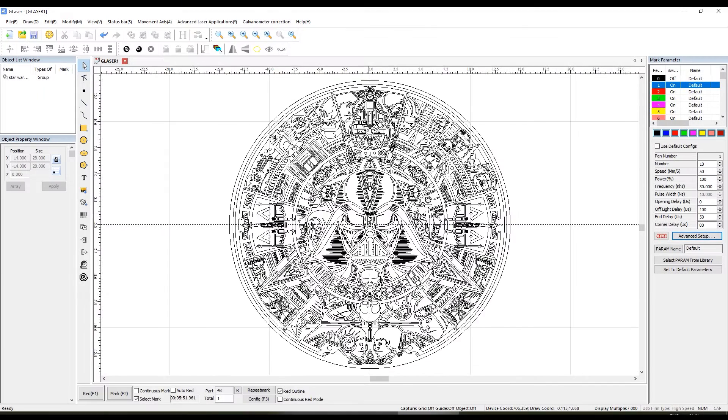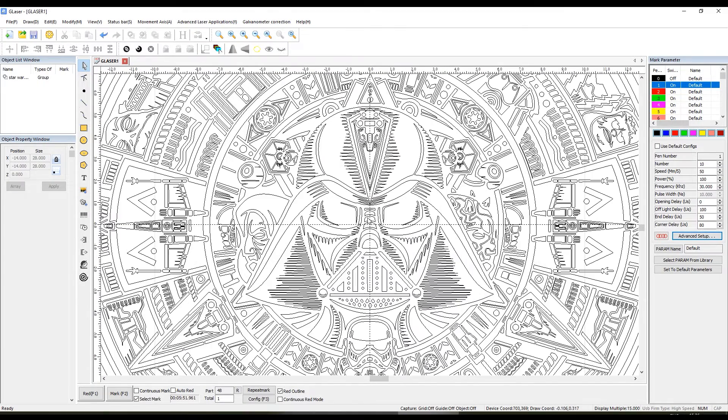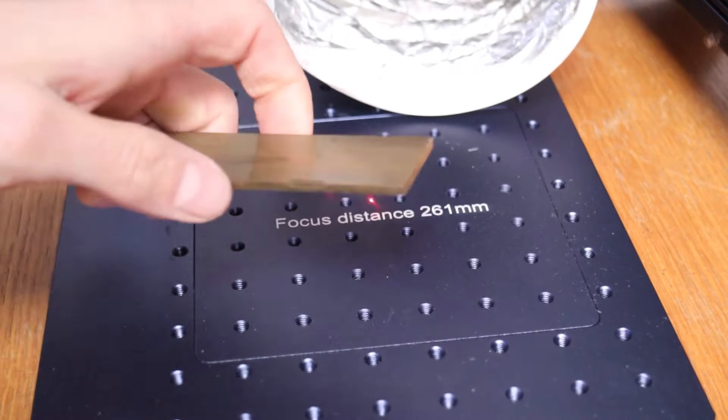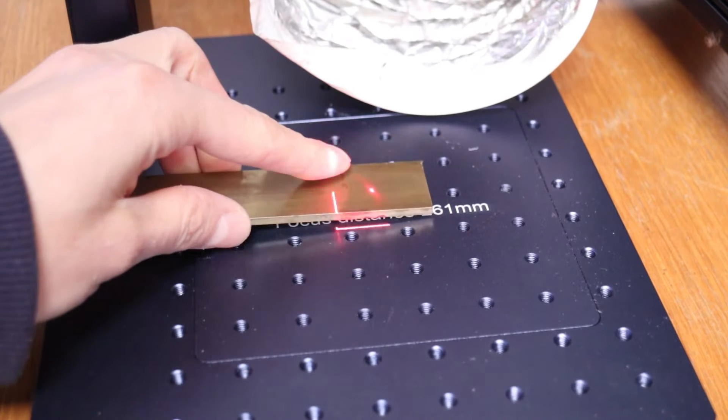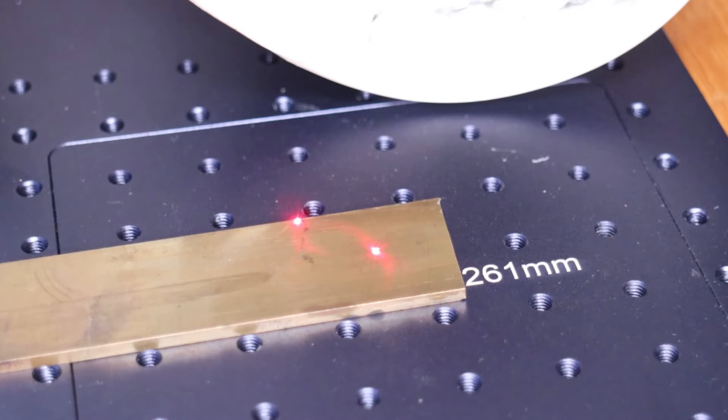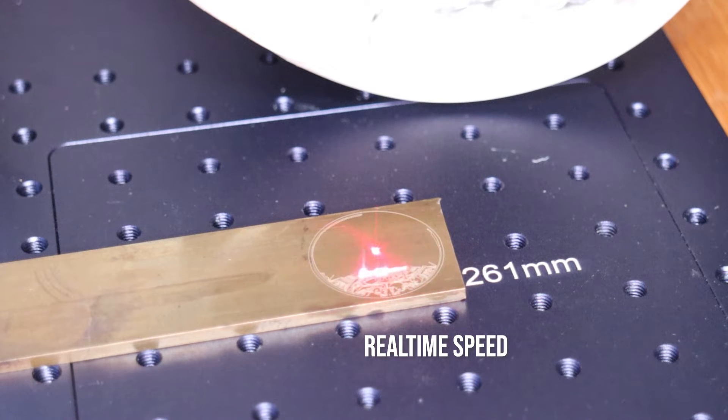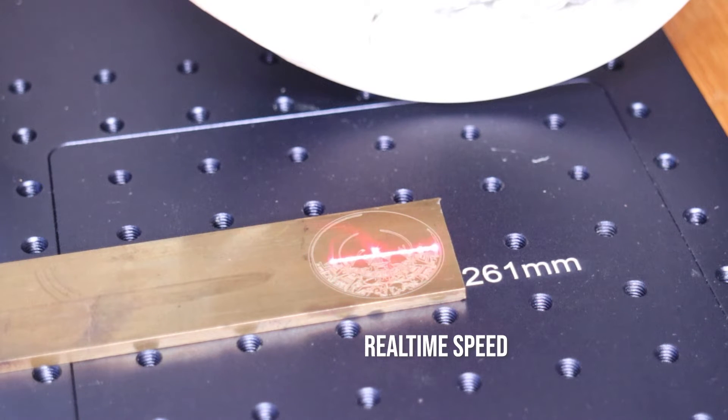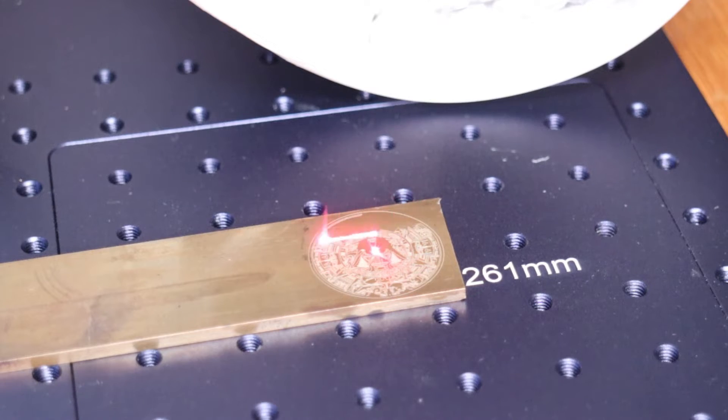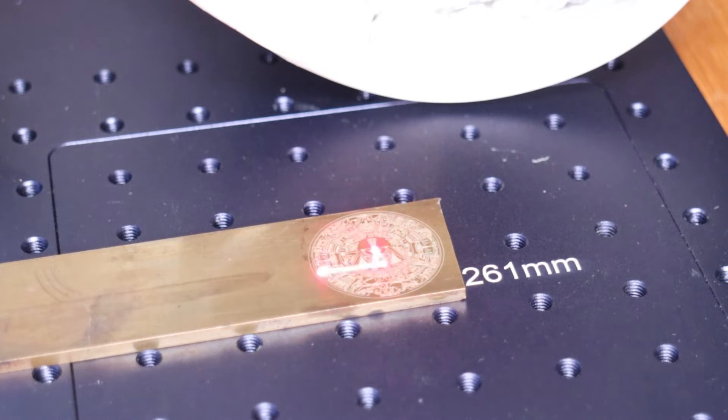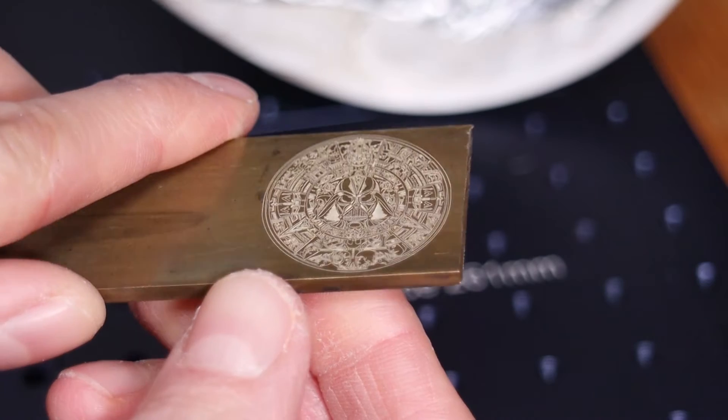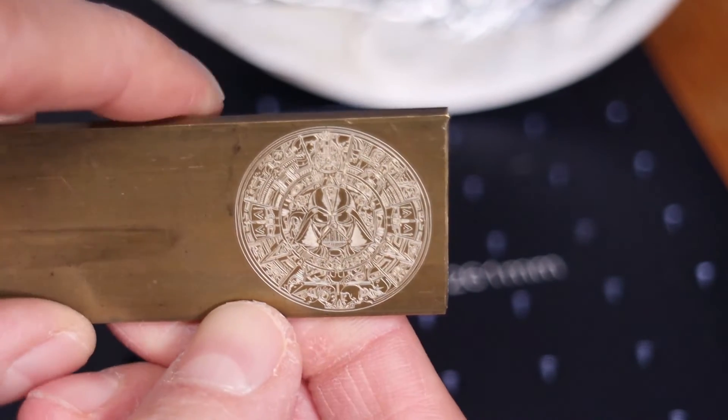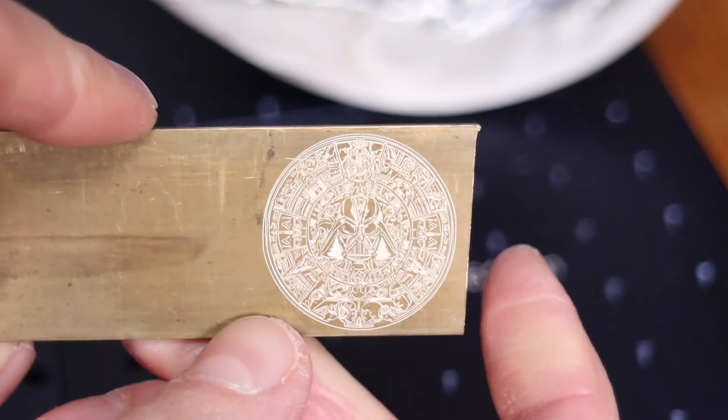Next, I tried to engrave this very intricate Star Wars coin on some brass with a high speed of 1,000 millimeters per second. It is mesmerizing to watch the immense speed of this machine. The engraving is perfect.